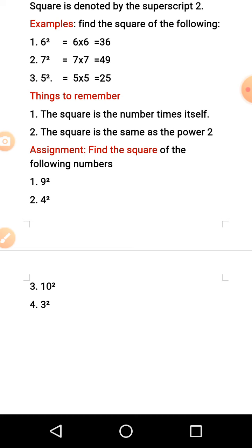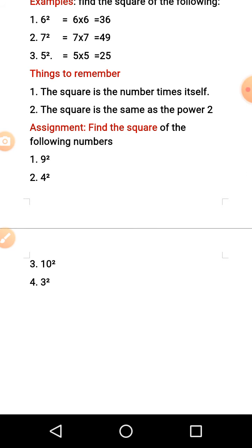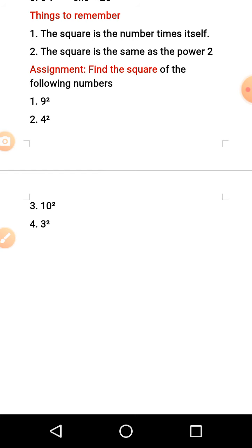You can go ahead and do other examples on your own. The square of 4 means 4 times 4, the square of 8 means 8 times 8, the square of 9 means 9 times 9. Try your hands on those. For your assignment, find the square of the following numbers: 9 raised to power 2, 4 raised to power 2, and 10 raised to power 2. I'll be expecting your feedback. Have a nice day ahead.